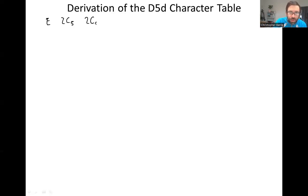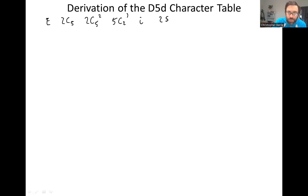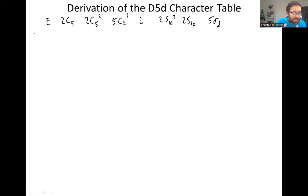We're going to put those classes of symmetry operations as the column names of the character table. We have the identity class, the 2C5 class — usually we start with the principal rotation axis — then 2C5 squared, 5 perpendicular C2s, an inversion in a class by itself, the 2S10 cubed, 2S10, and then the 5 sigma Ds. Those are our 8 classes.